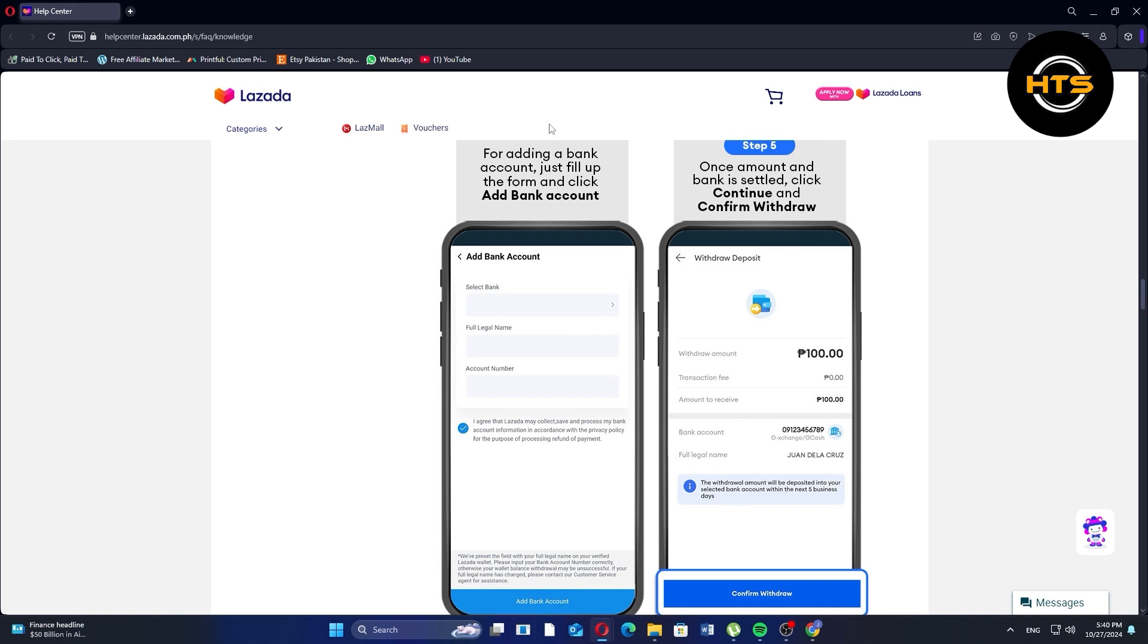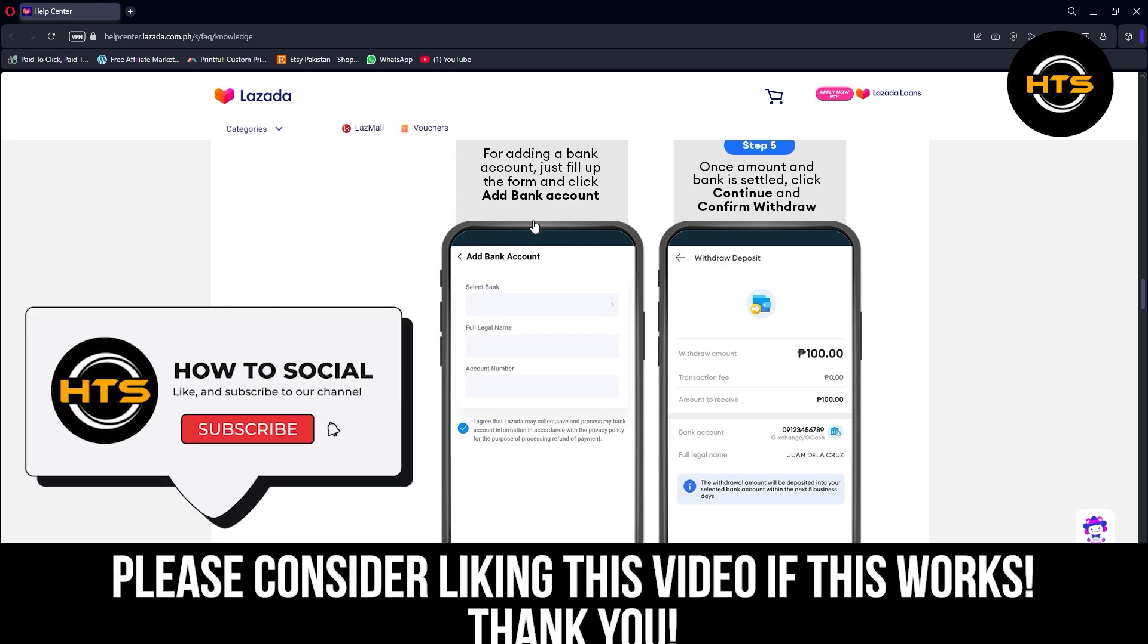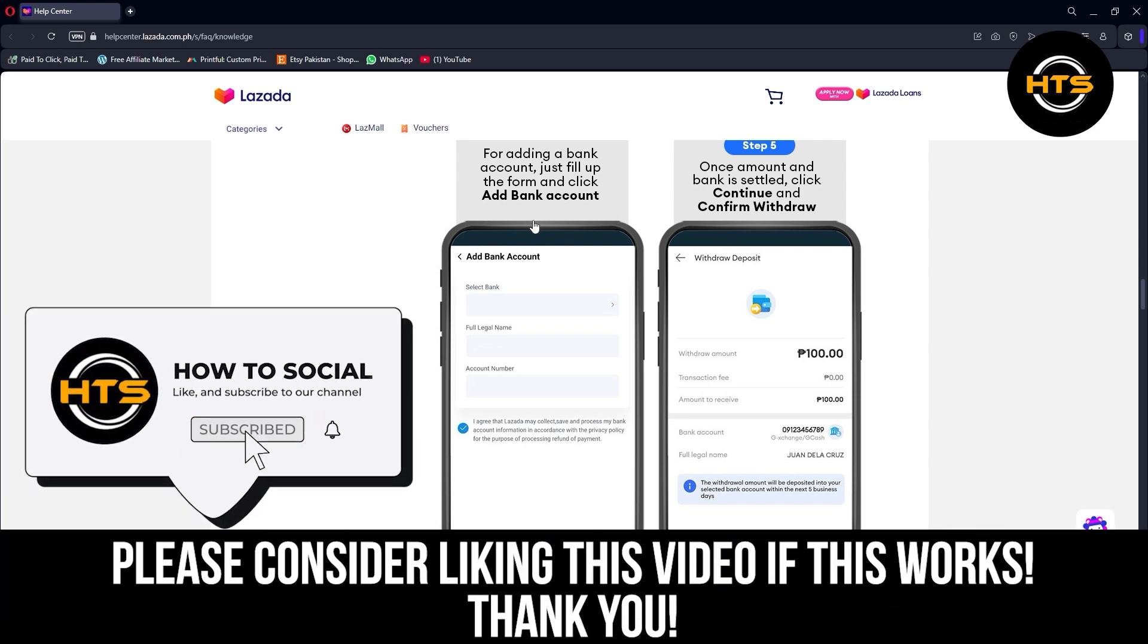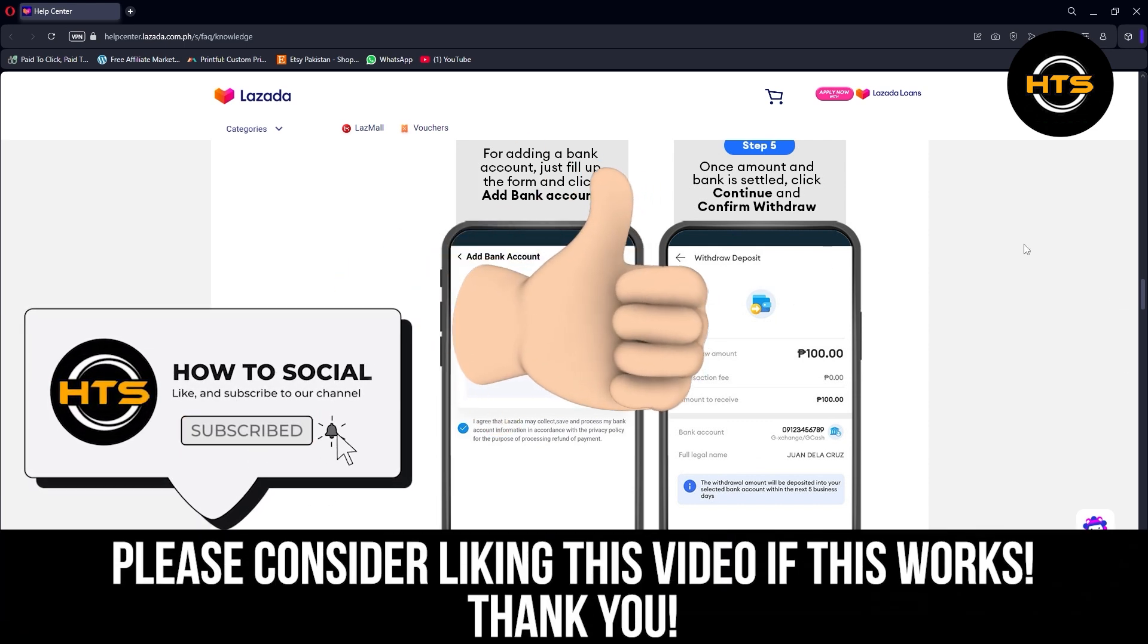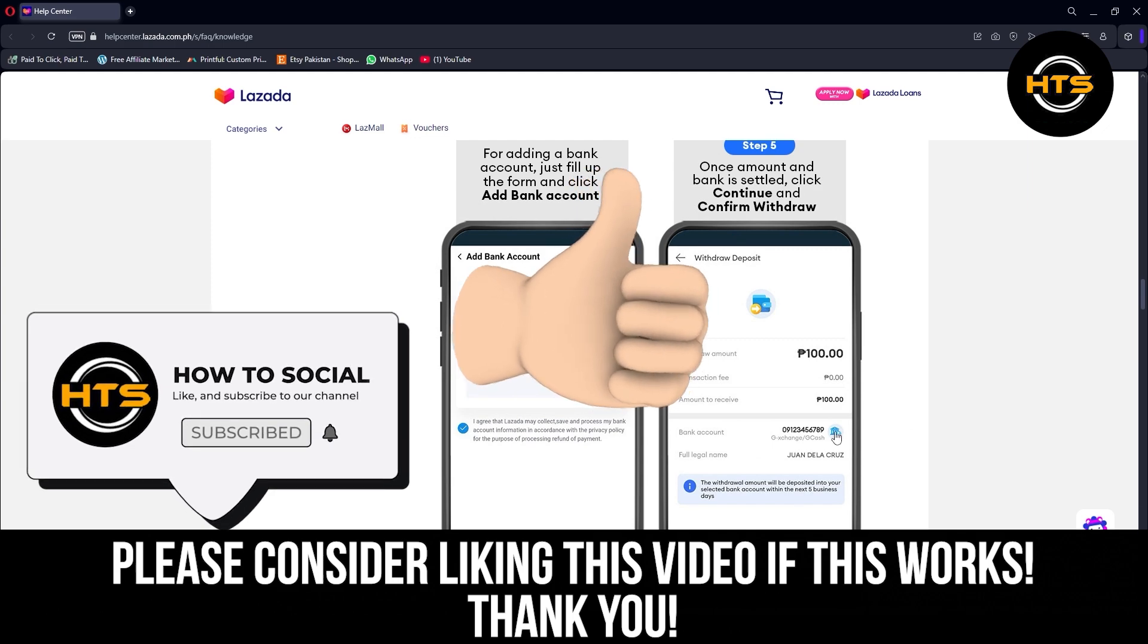Thank you guys for watching this video. Hope you got some value. Make sure to like the video and subscribe to the channel to get notified of new videos. See you in the next one.